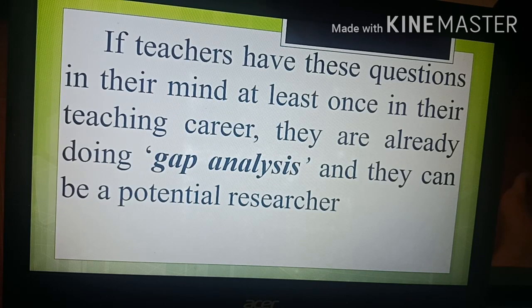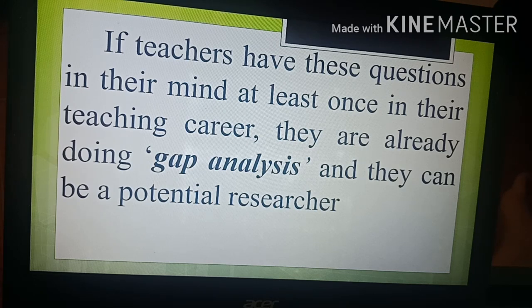If teachers have those questions in their mind at least once in their teaching career, they are already doing gap analysis and they can be a potential researcher.